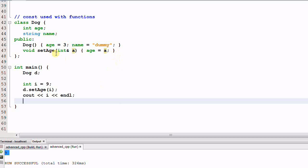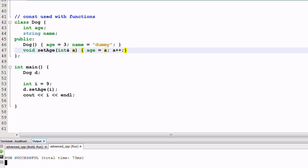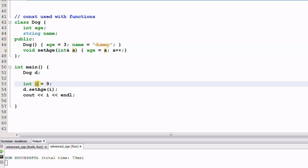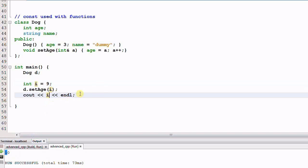Suppose the set_age function not only uses a to set age, but also makes some change to the parameter a — say it increments a by 1. Remember set_age takes the parameter by reference, so when we increment a, it also increments the original variable i. So if we run the program, it prints out 10, because i has been changed to 10 by the set_age function.